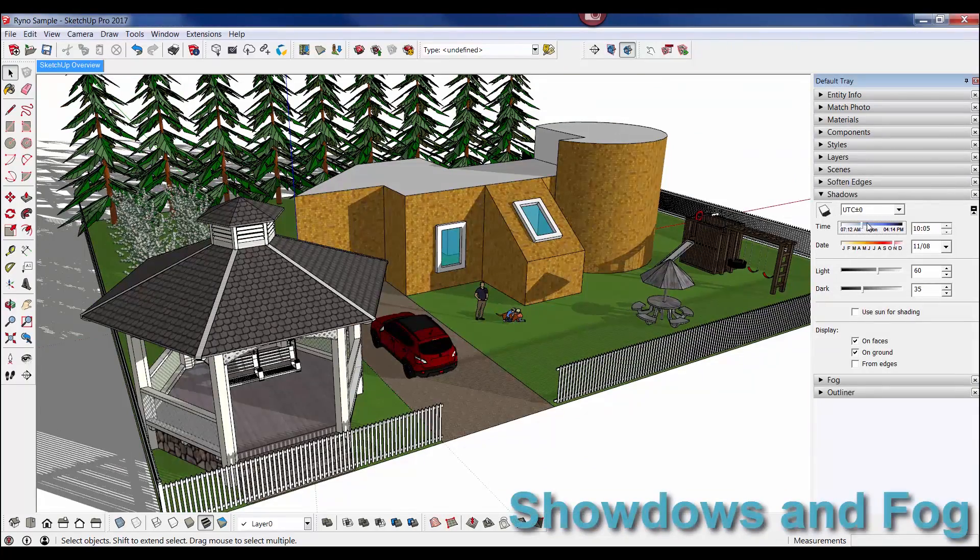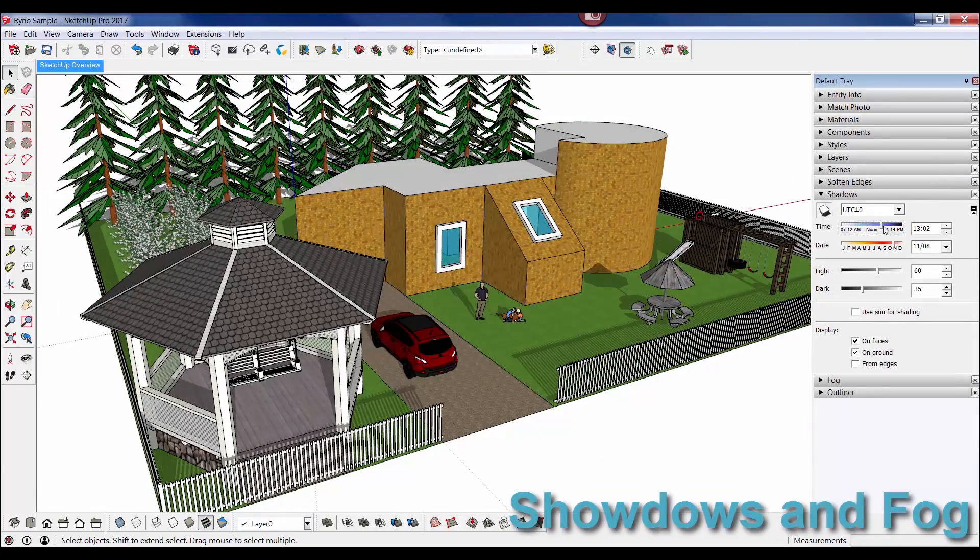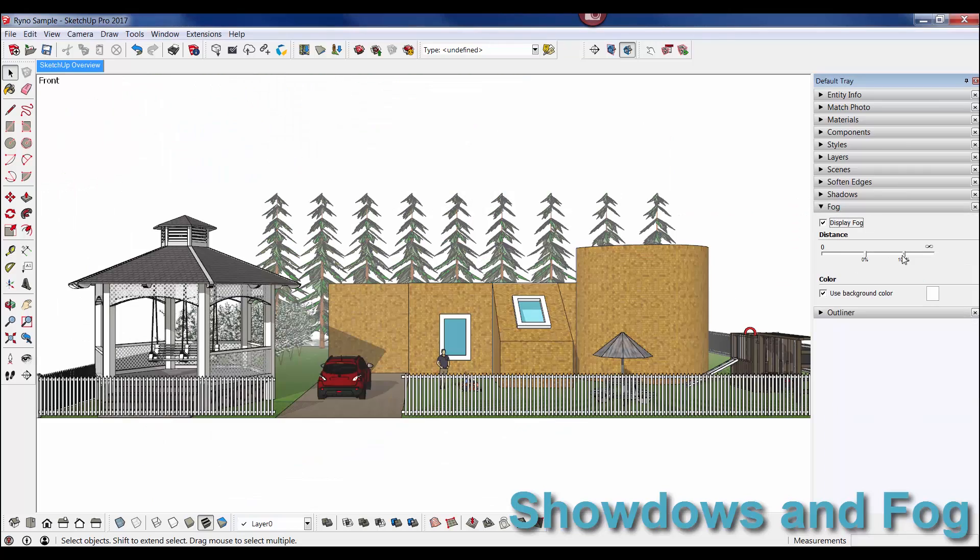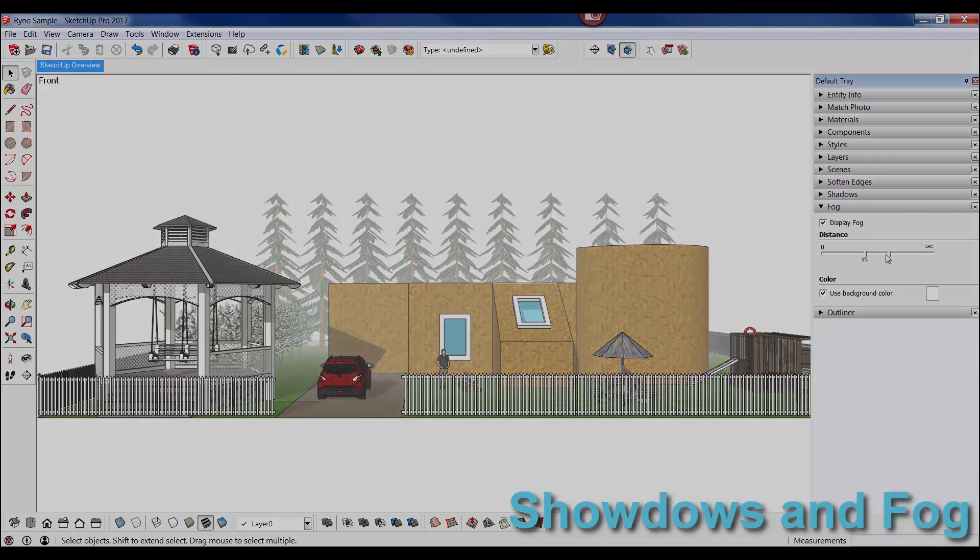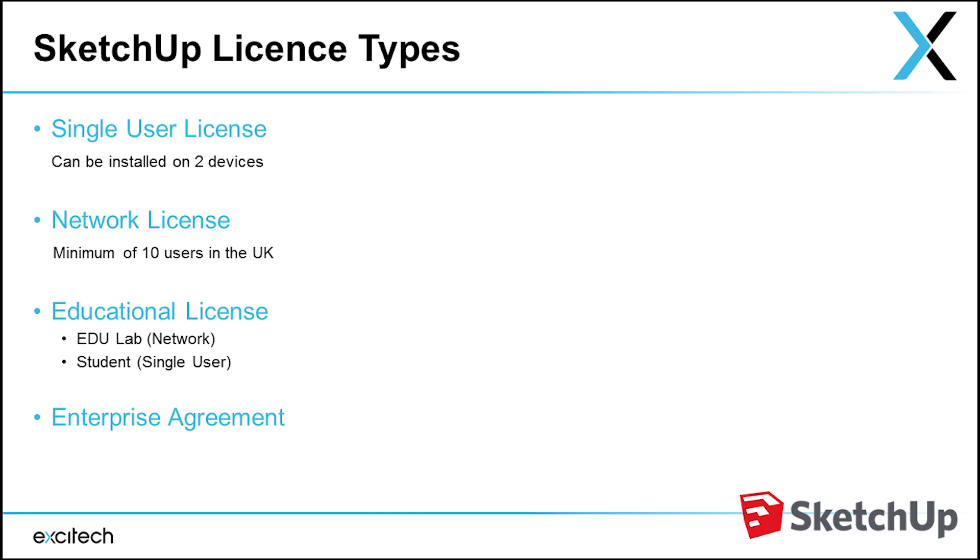Next up we're having a look at the license types. So remember, single user licenses can be installed on two devices - you can have it at work and at home. The next popular one is the network license. You also get educational licenses, and we can arrange an enterprise agreement.